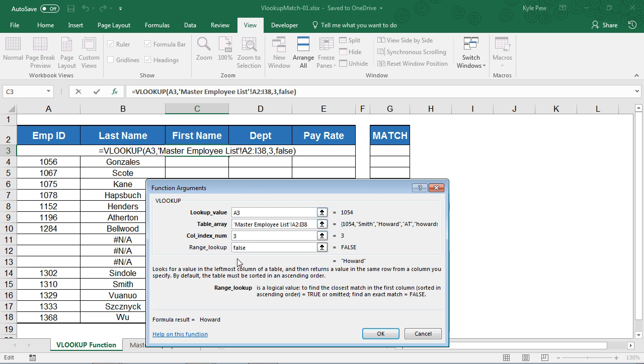And that's it. Four little things. What are you looking for? Where are you going to find it? Once it's found, which column value do you want to return? And whether or not you want the exact or the closest thing, the matching. That's it. I'll hit OK.